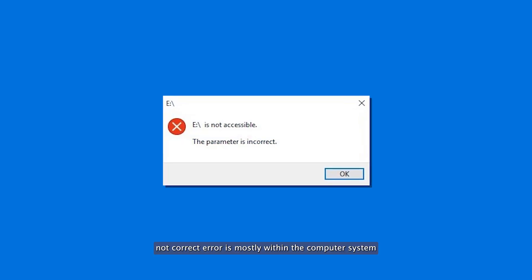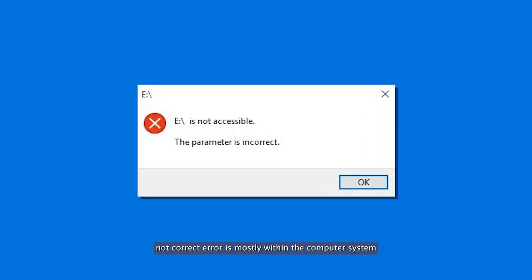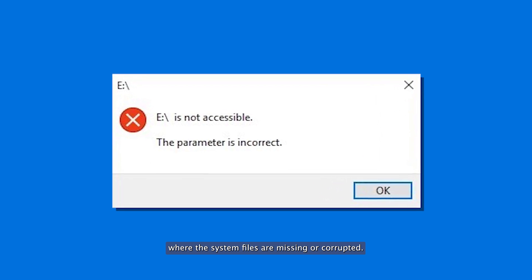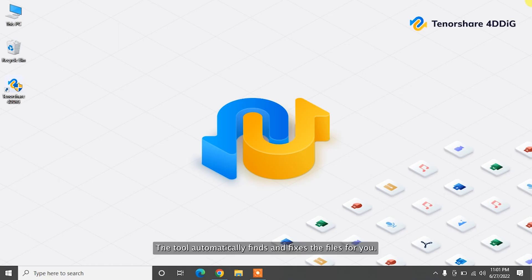The parameter not correct error is mostly within the computer system, where the system files are missing or corrupted. You can use the Windows utility called System File Checker, SFC, to scan the corrupted system files. The tool automatically finds and fixes the files for you.